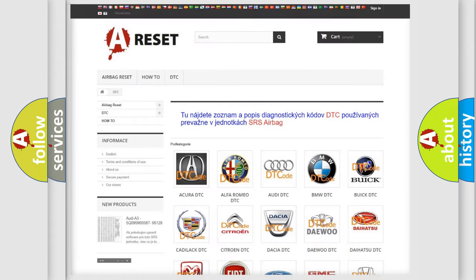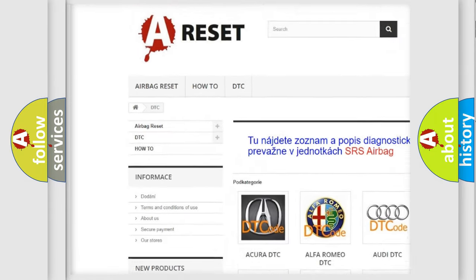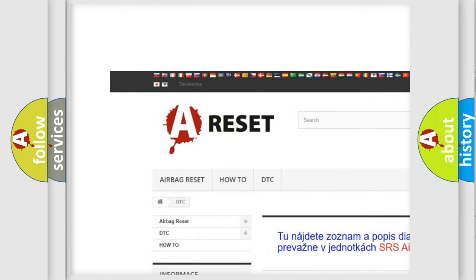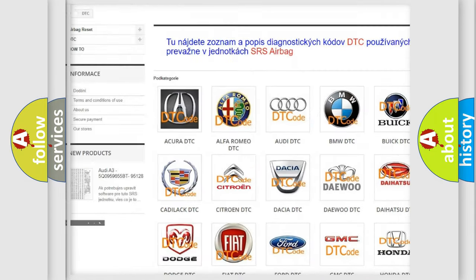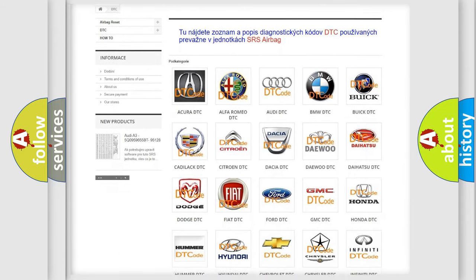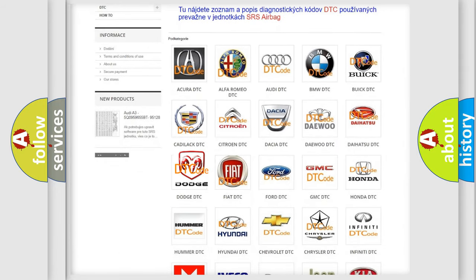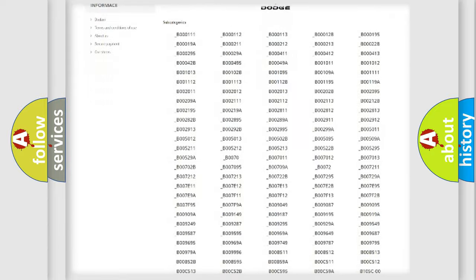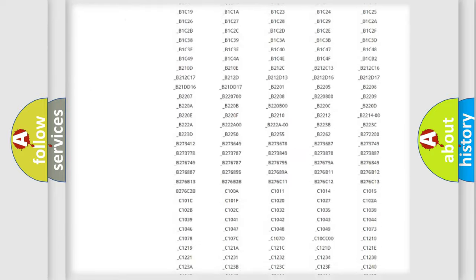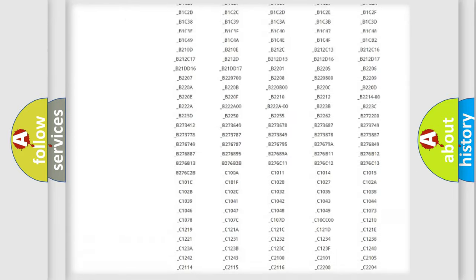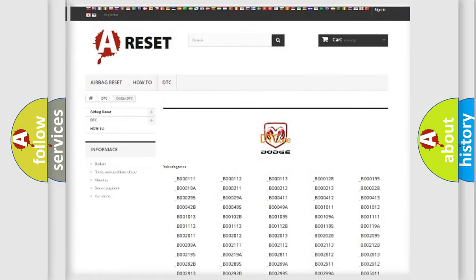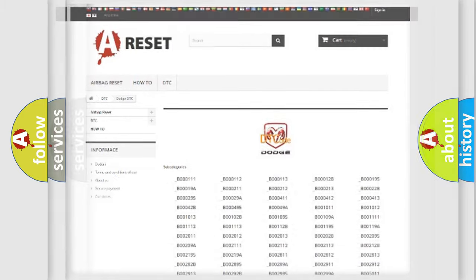Our website airbagreset.sk produces useful videos for you. You do not have to go through the OBD2 protocol anymore to know how to troubleshoot any car breakdown. You will find all the diagnostic codes that can be diagnosed in Dodge vehicles, and many other useful things.